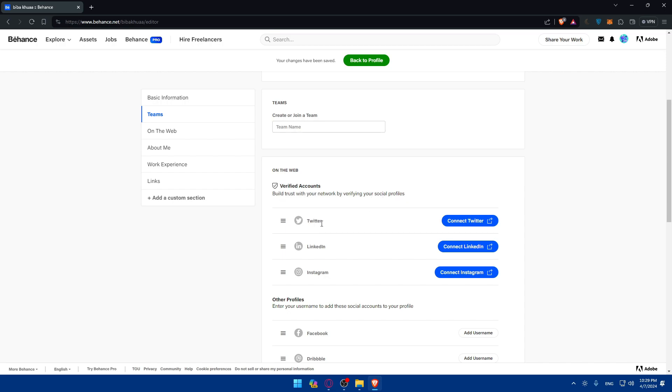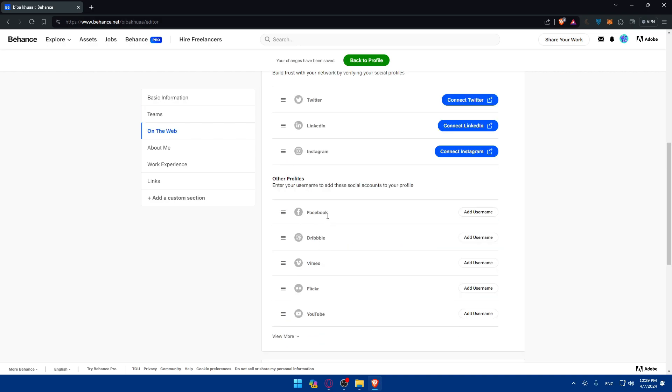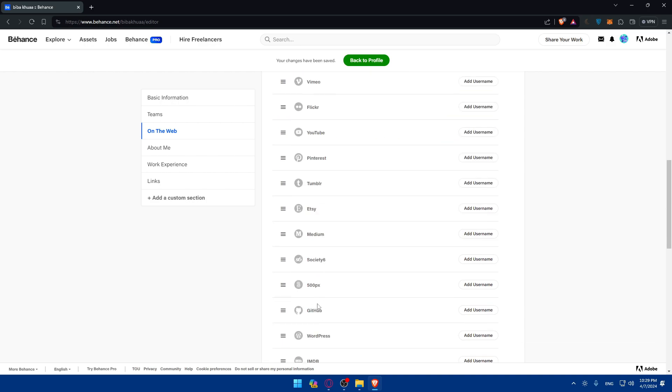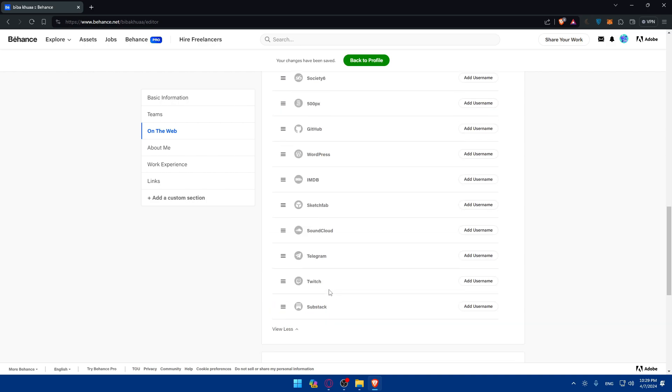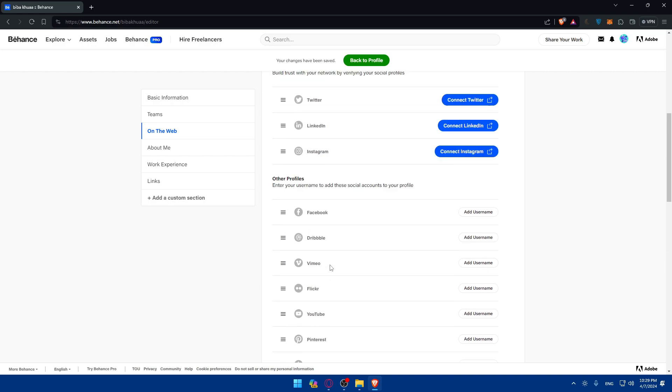So if you have a Twitter account, a LinkedIn account, an Instagram account or other profiles such as Facebook, Dribbble, Vimeo, Flickr, YouTube, you can even view more as you can see in here. If you have one or all of them, you can connect them all.